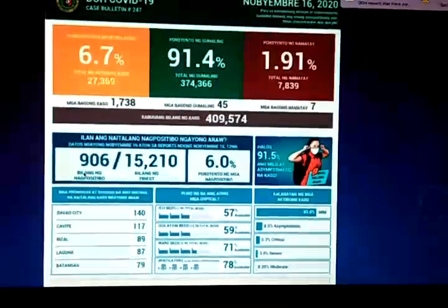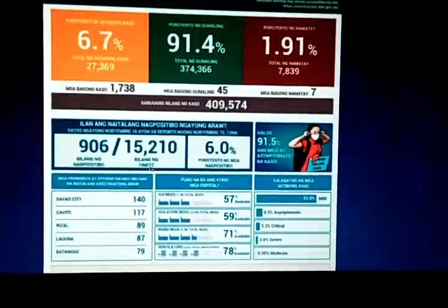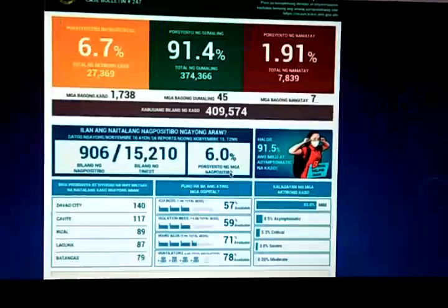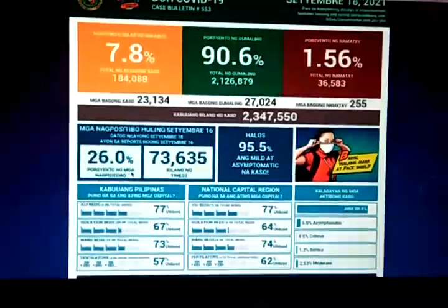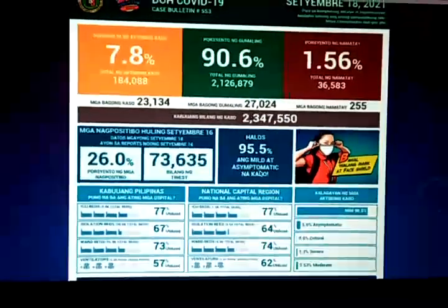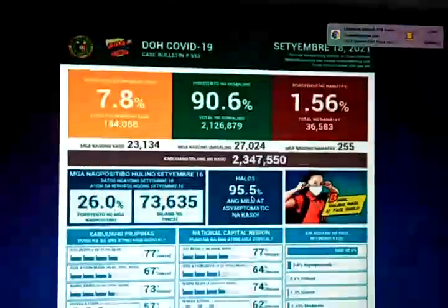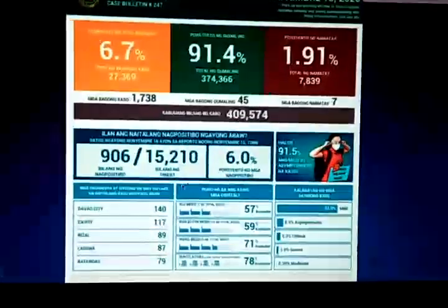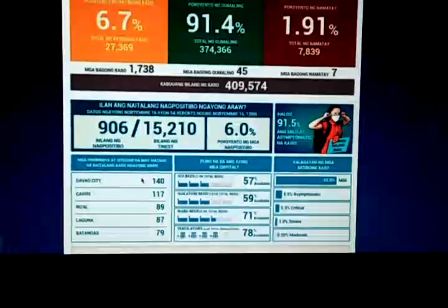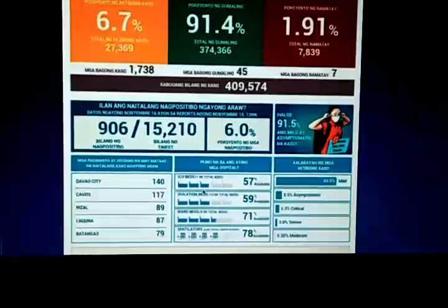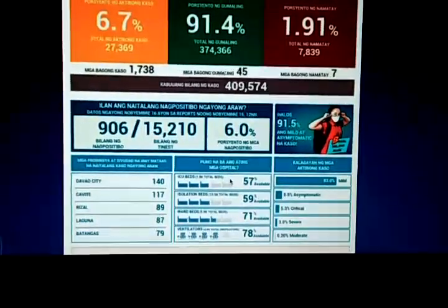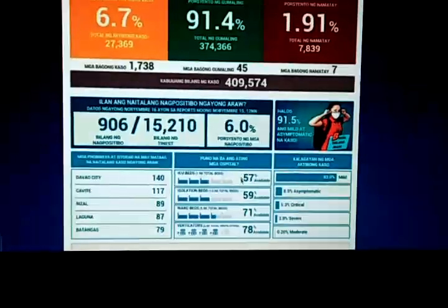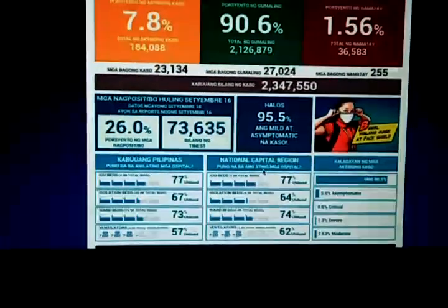The infographics also classify the number of positive cases versus the number of tests, and the percentage of positive cases compared to percentage of testing. About 95% of cases were mild or asymptomatic. The data also shows which cities and regions had daily cases, along with hospital resource availability including ICU beds, isolation beds, ward beds, and ventilators.